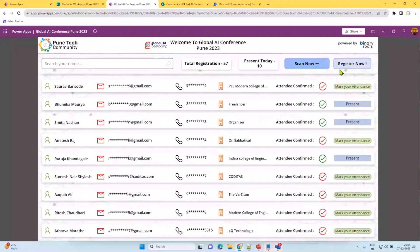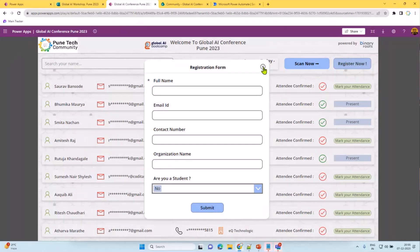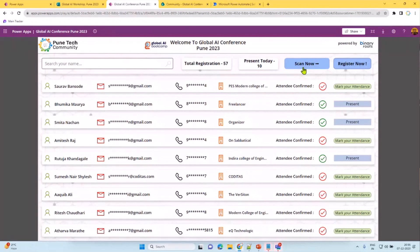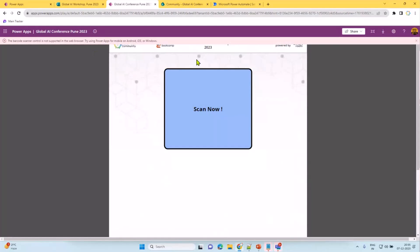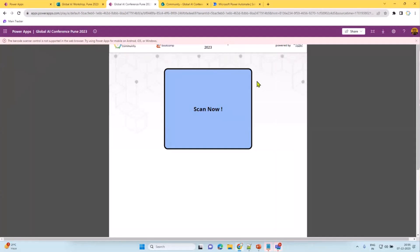There are also cases where people come as walk-ins — they hadn't registered but heard about the event at the last minute. For these cases we have a registration form where you enter their name, email, contact, and organization name, and submit it — they register on the spot. The Scan Now feature doesn't work in the desktop app, but in the mobile app it scans the QR code, validates it against the attendee's email, confirms attendance, and marks them as present.